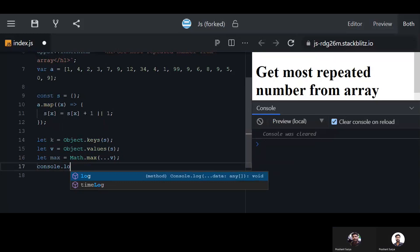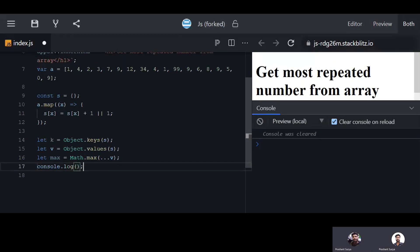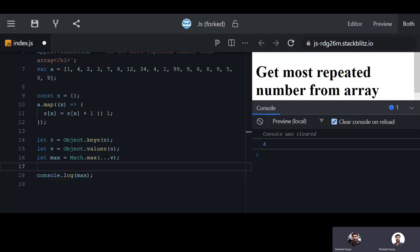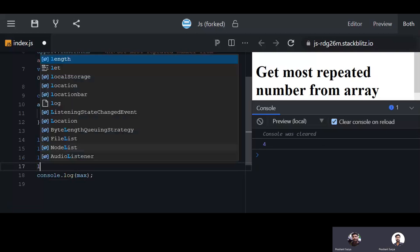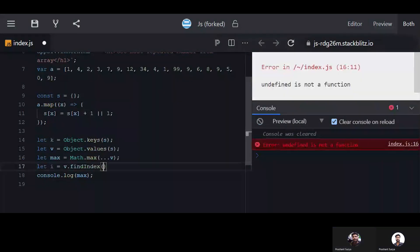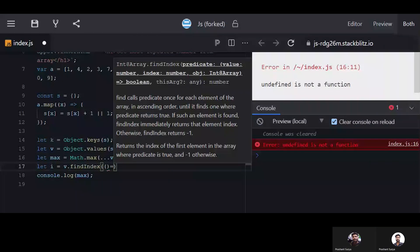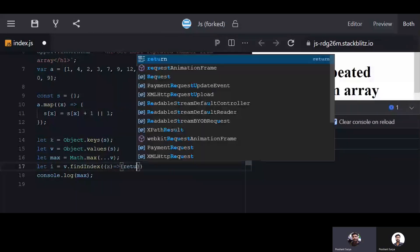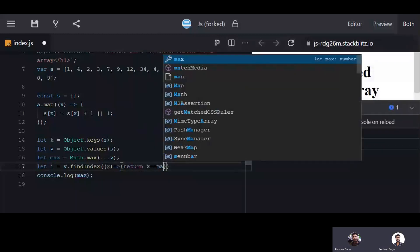Console dot log will show the max value from the array, which is four. Now we need to find the index of that maximum value. Let index equal values dot findIndex, where the callback checks x equal to max, and that gives us the index.